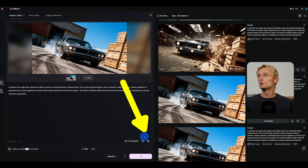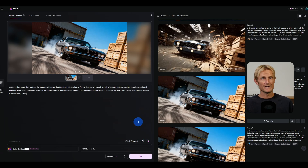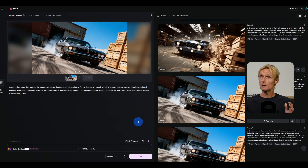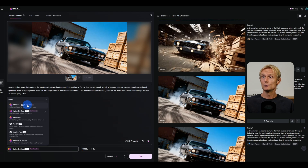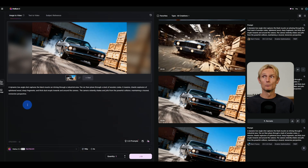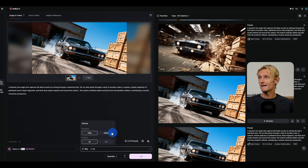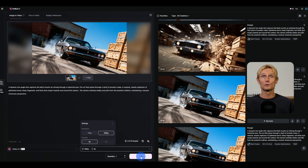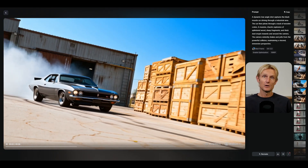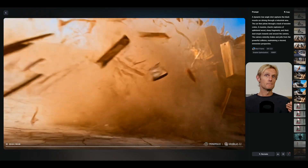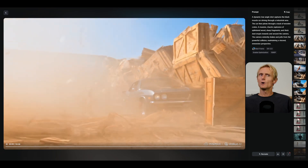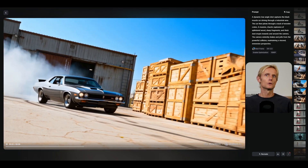There's a prompt refinement button in the prompt box — when enabled, your prompt will be refined. This prompt enhancer is very good and consistently gives good results. Switching to the HILUO 2.3 normal model and selecting 1080p, the pixel quality is even better and the action looks different, though that's likely due to the seed rather than the model.